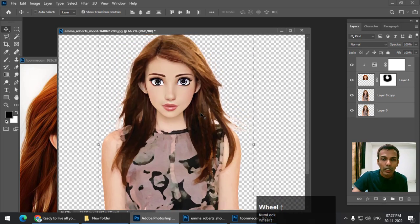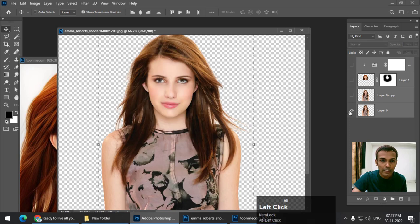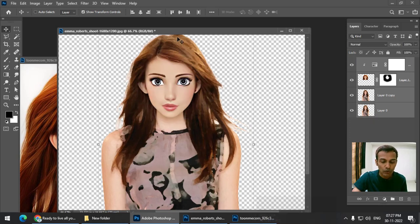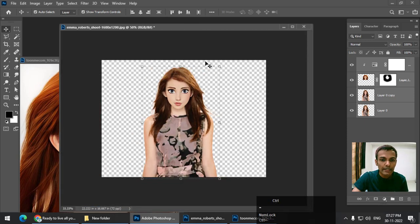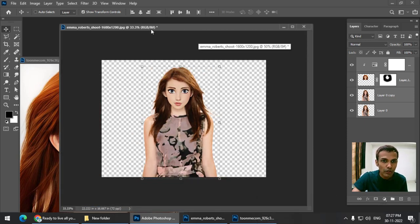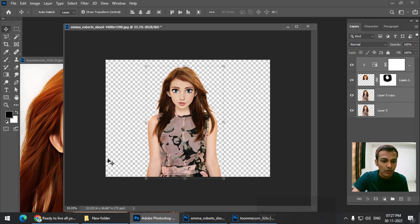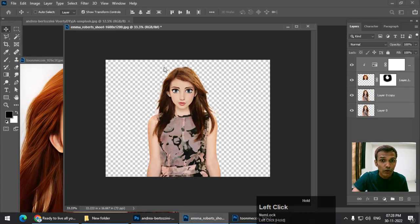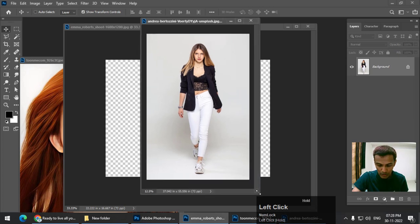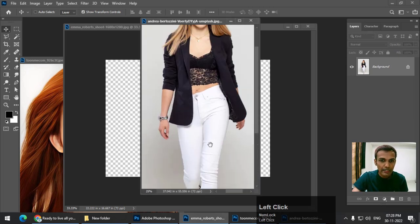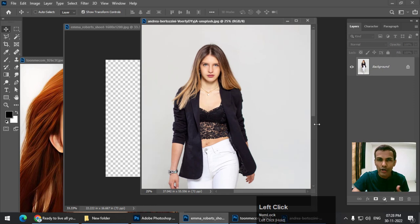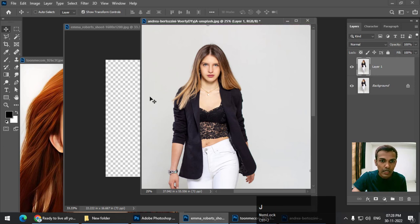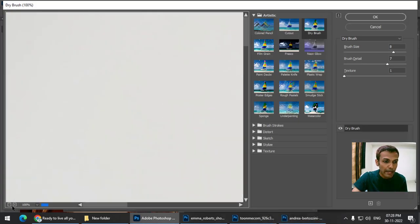Let's take another example. In this particular example the feet are not visible, so we are going to use a photo with the entire body visible. For this example I'm not going to remove the background since you already know how to do that. I'm just going to copy this using Ctrl+J or Command+J, and using the Filter menu — Filter Gallery — I'm going to convert this into a painting-like effect.